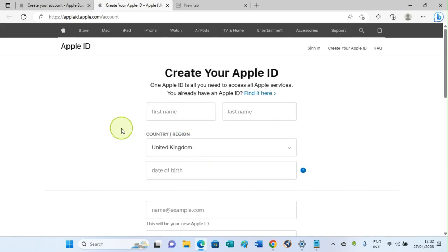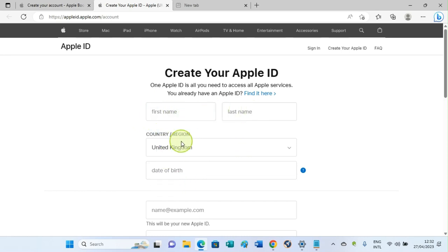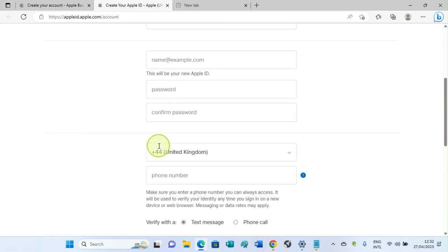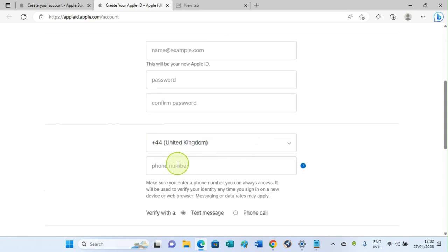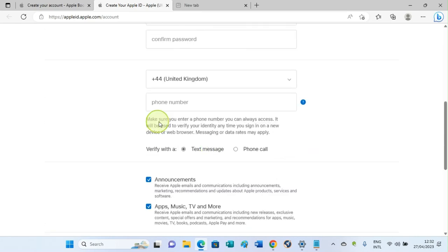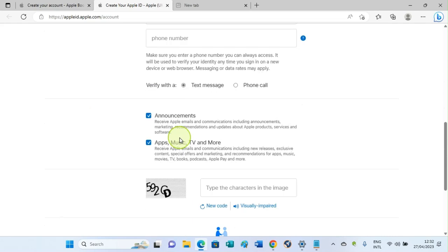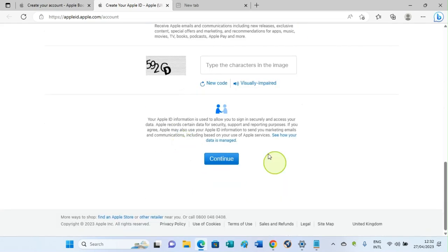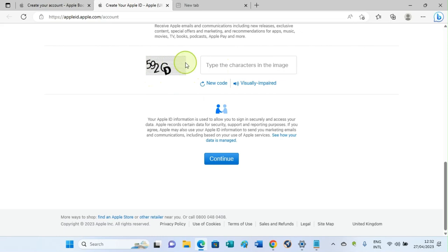After filling all this, verify by typing the text that displays at this section, then click on Continue.